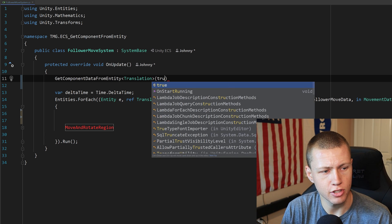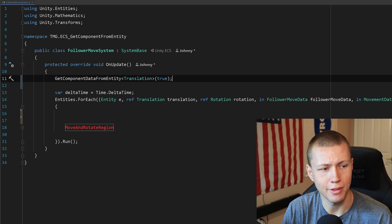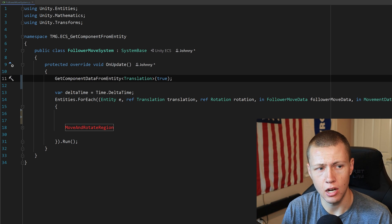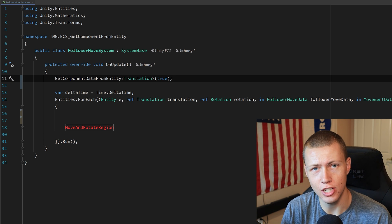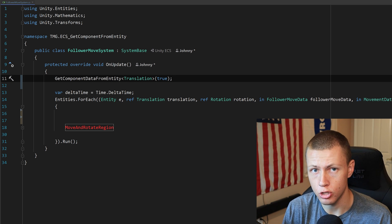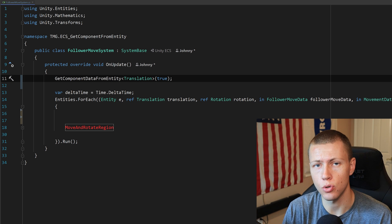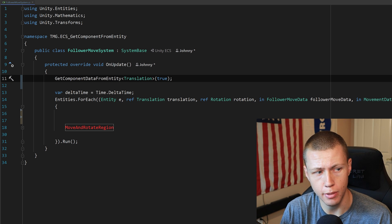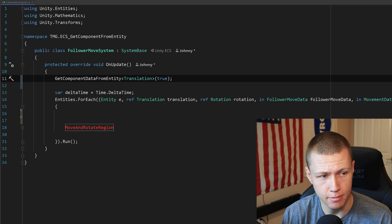Inside the parameters we pass in true for the isReadOnly flag, because we're only reading the Translation of the leader entities and never writing to them. Writing to components via GetComponentDataFromEntity is not ideal — there are better ways to write to components than by using this method.